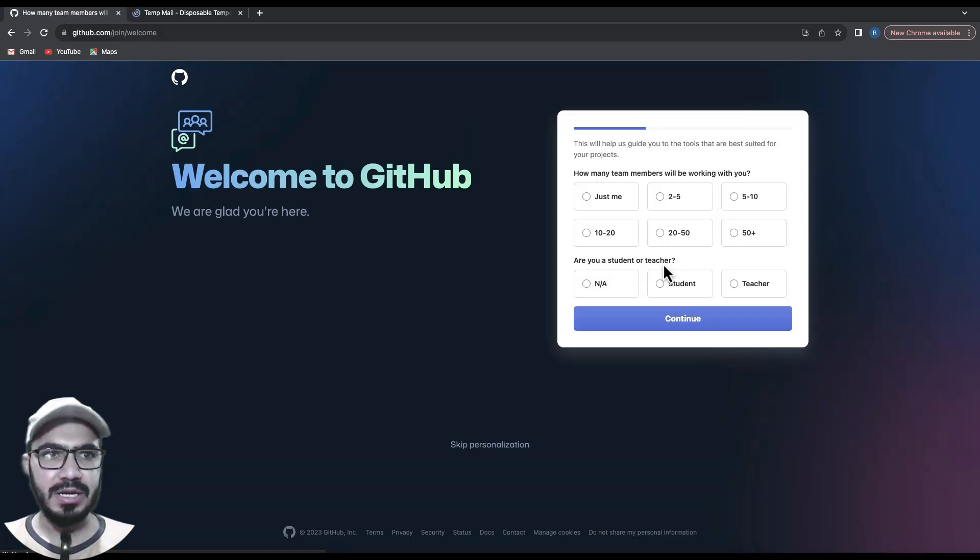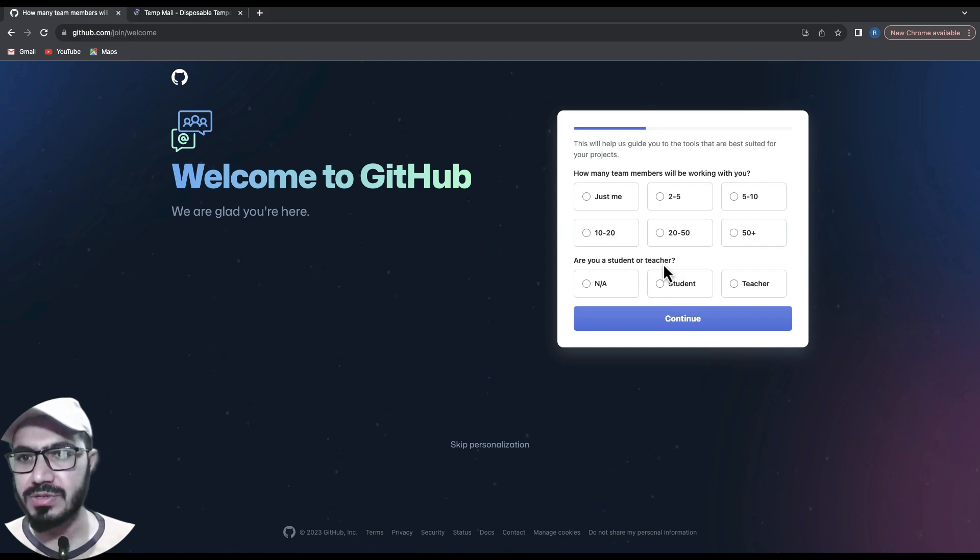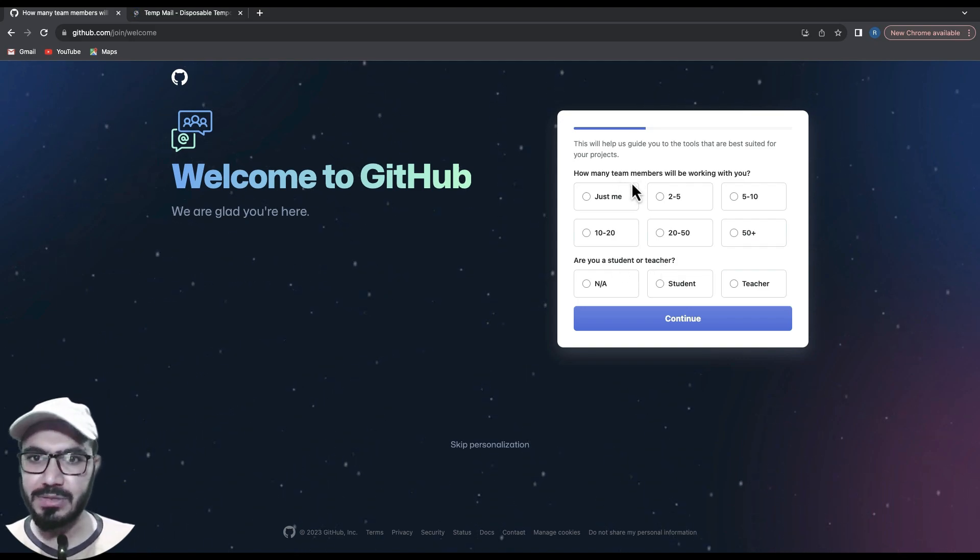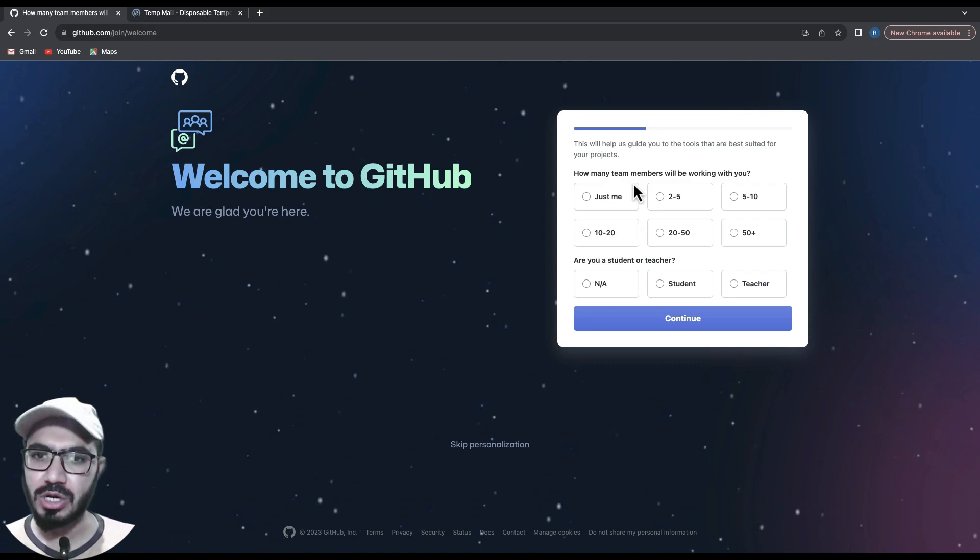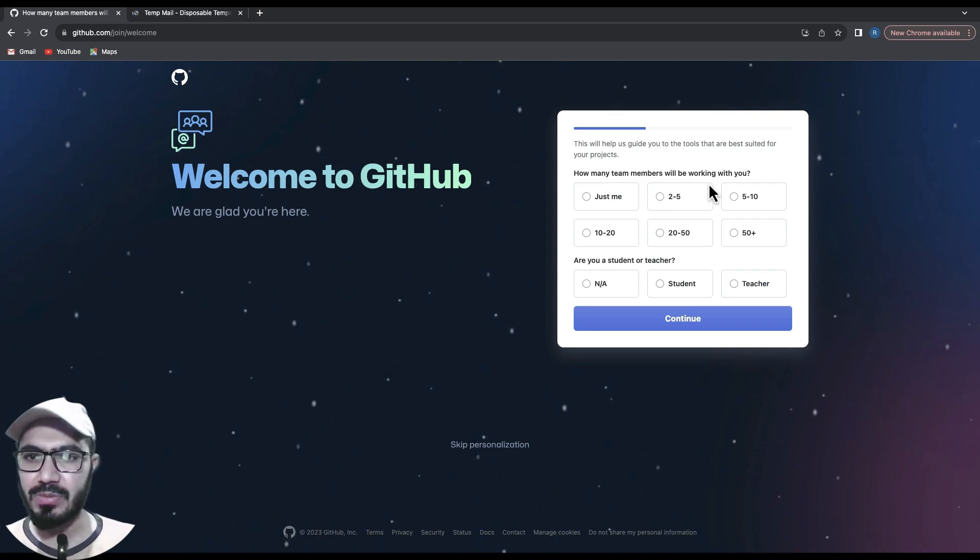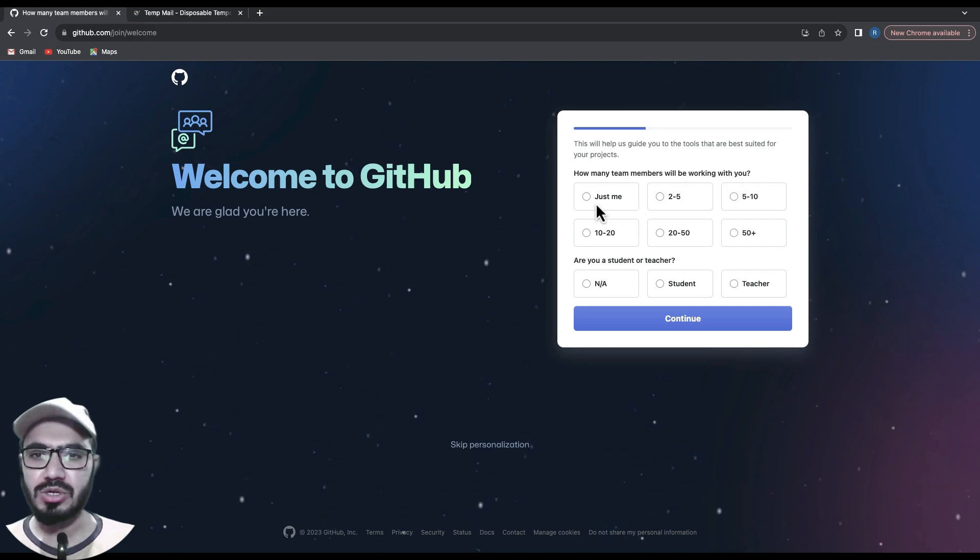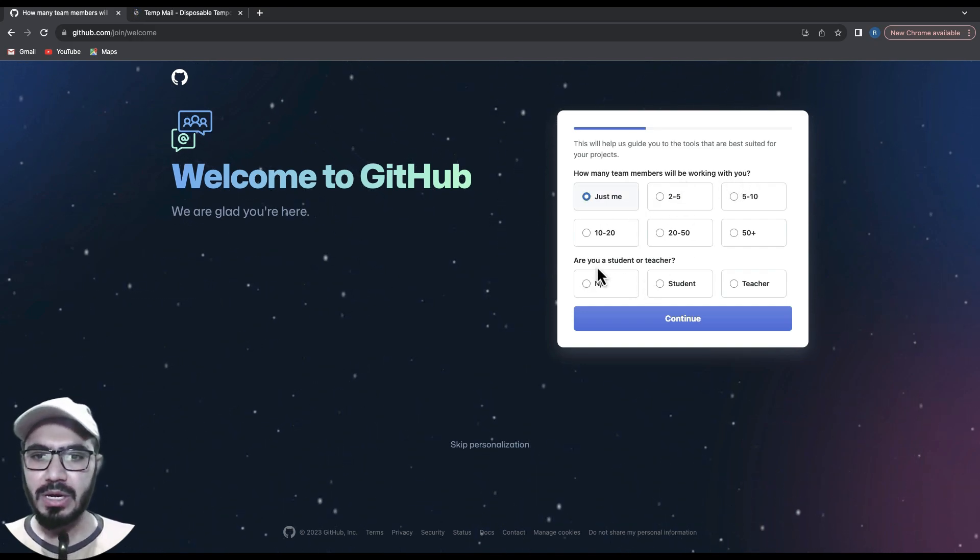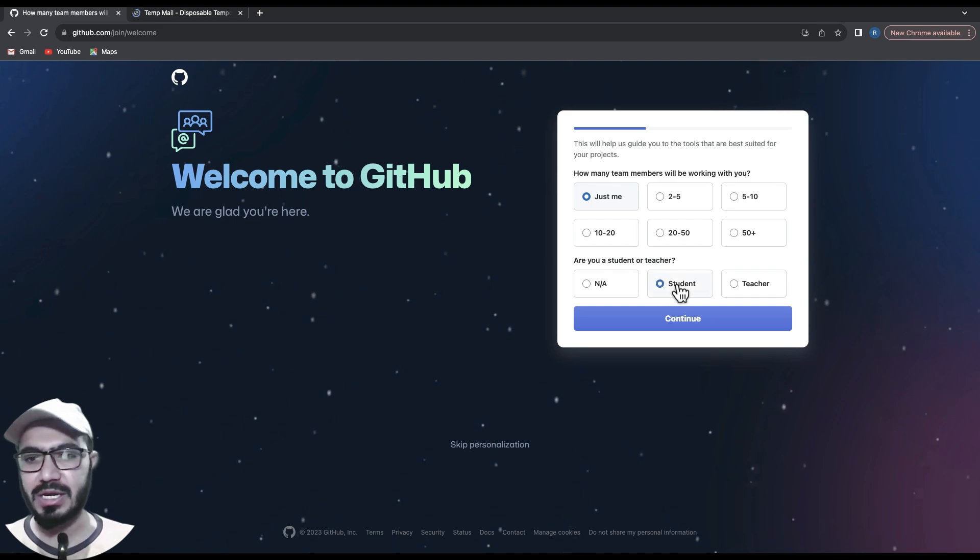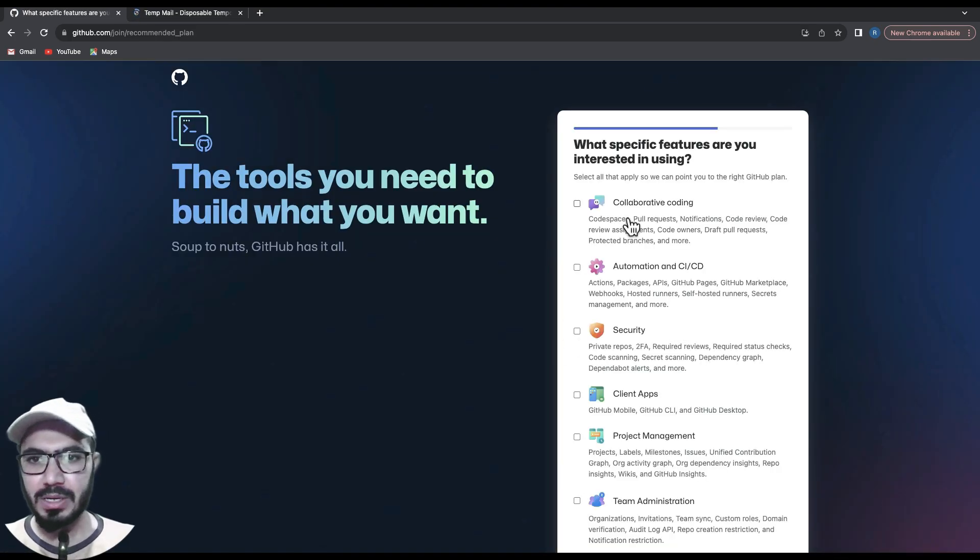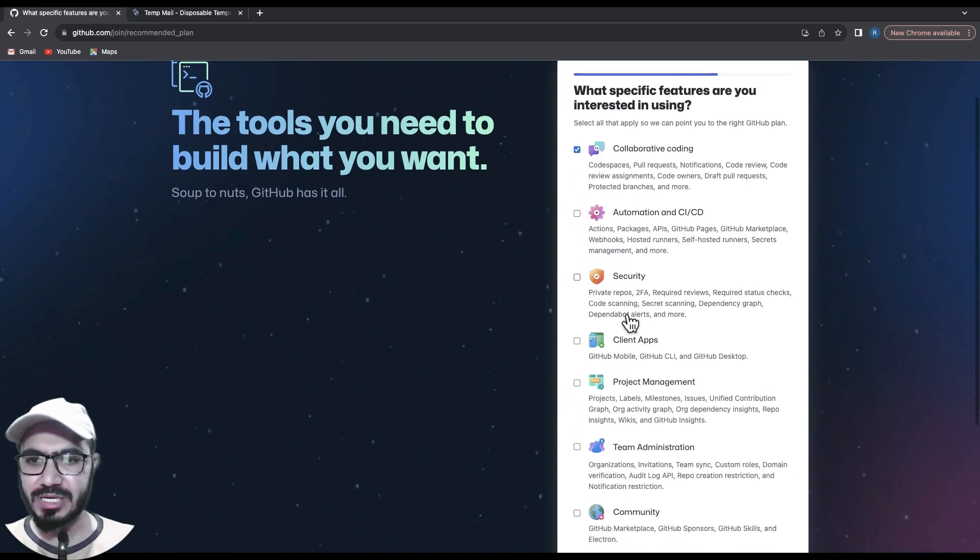is the last step. Now it will ask some survey questions to help GitHub initiate my account according to my needs. It's asking how many team members I'll be working with - let's say just me, or whatever you prefer. Are you a teacher or student? I'm a student. Hit continue, and then